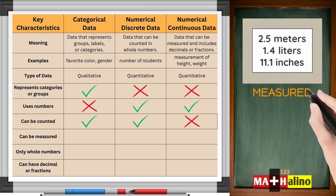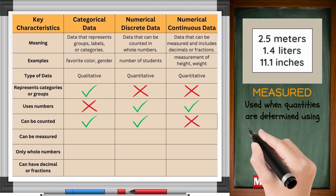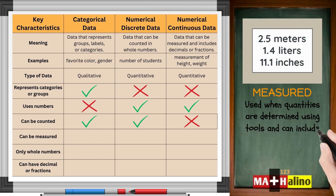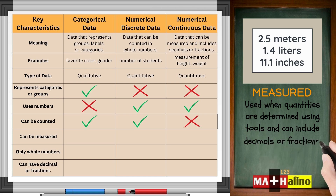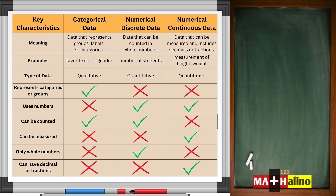Measured: used when quantities are determined using tools and can include decimals or fractions. Only numerical continuous data is measurable. Only numerical discrete data take whole number values, while numerical continuous data can include decimals or fractions.